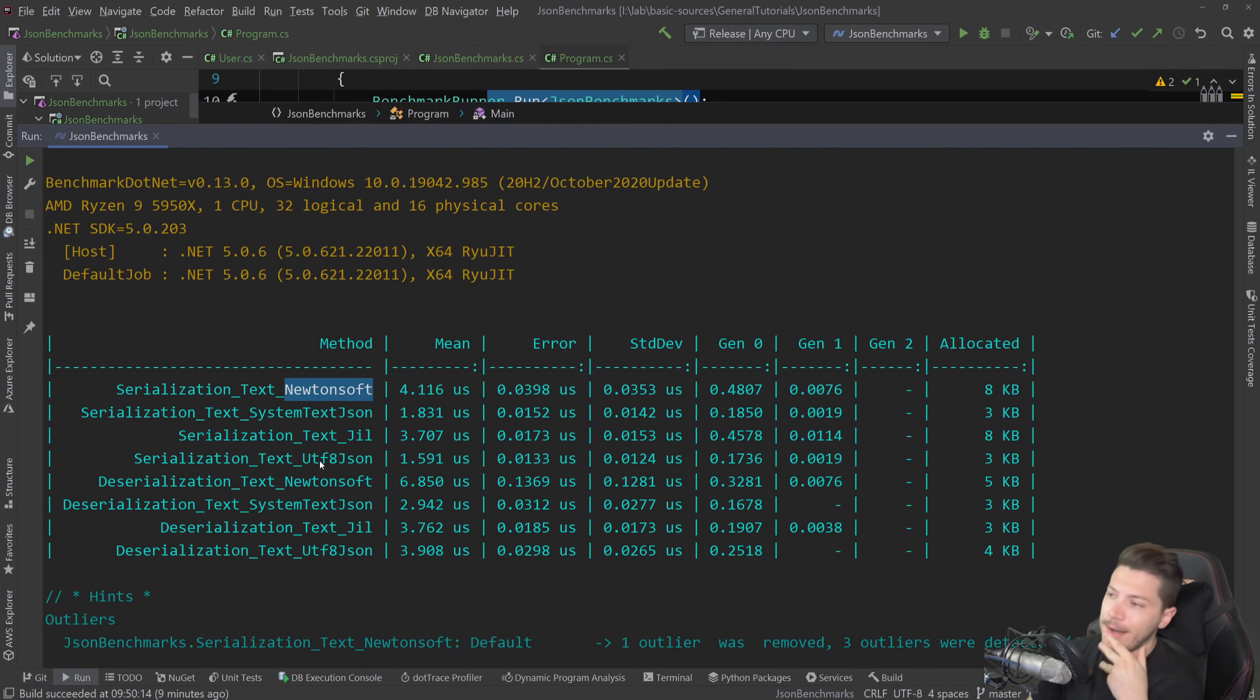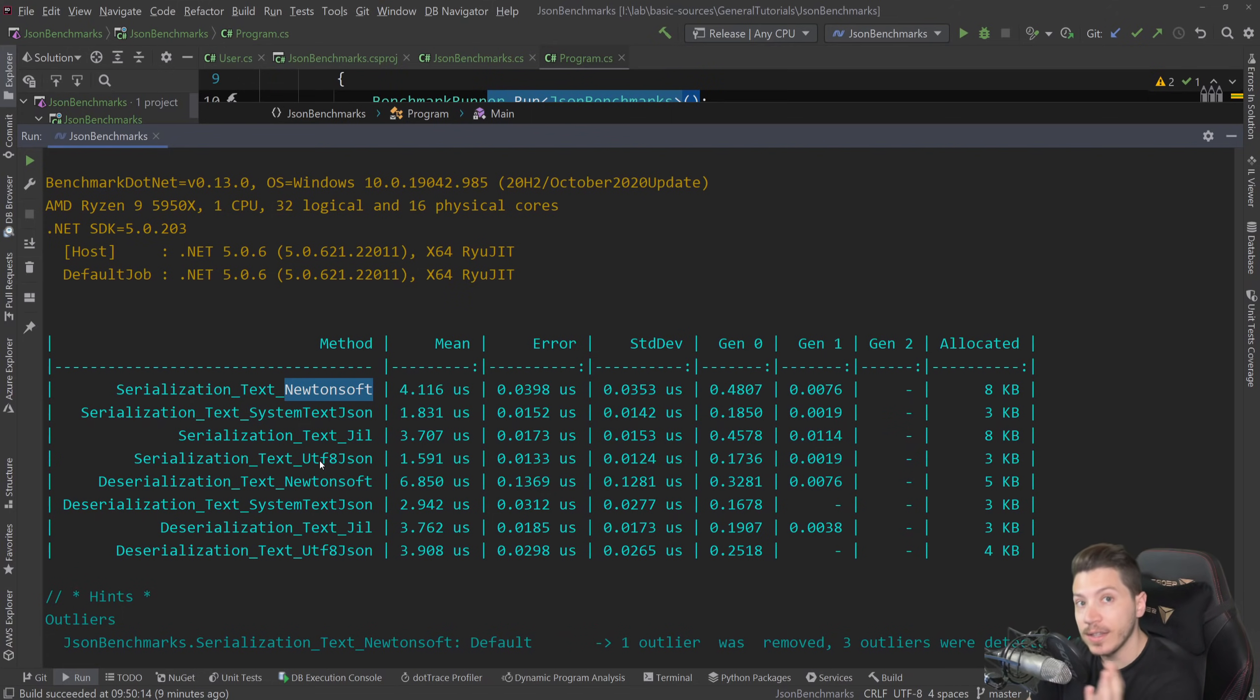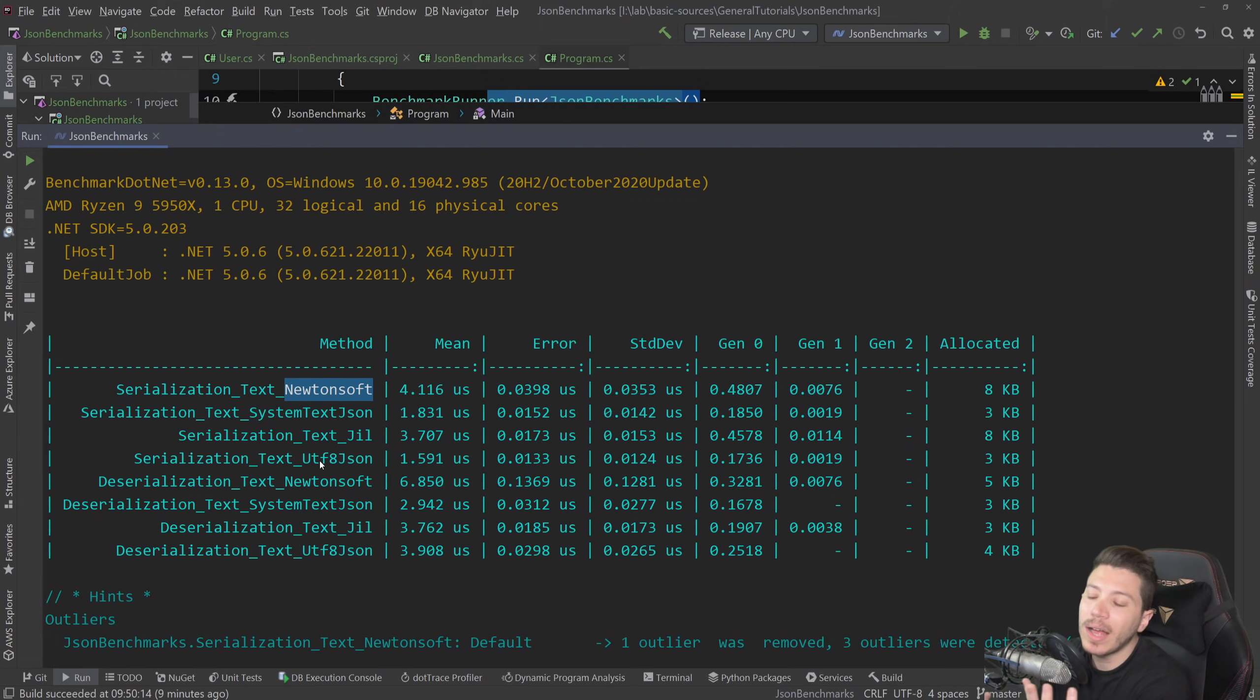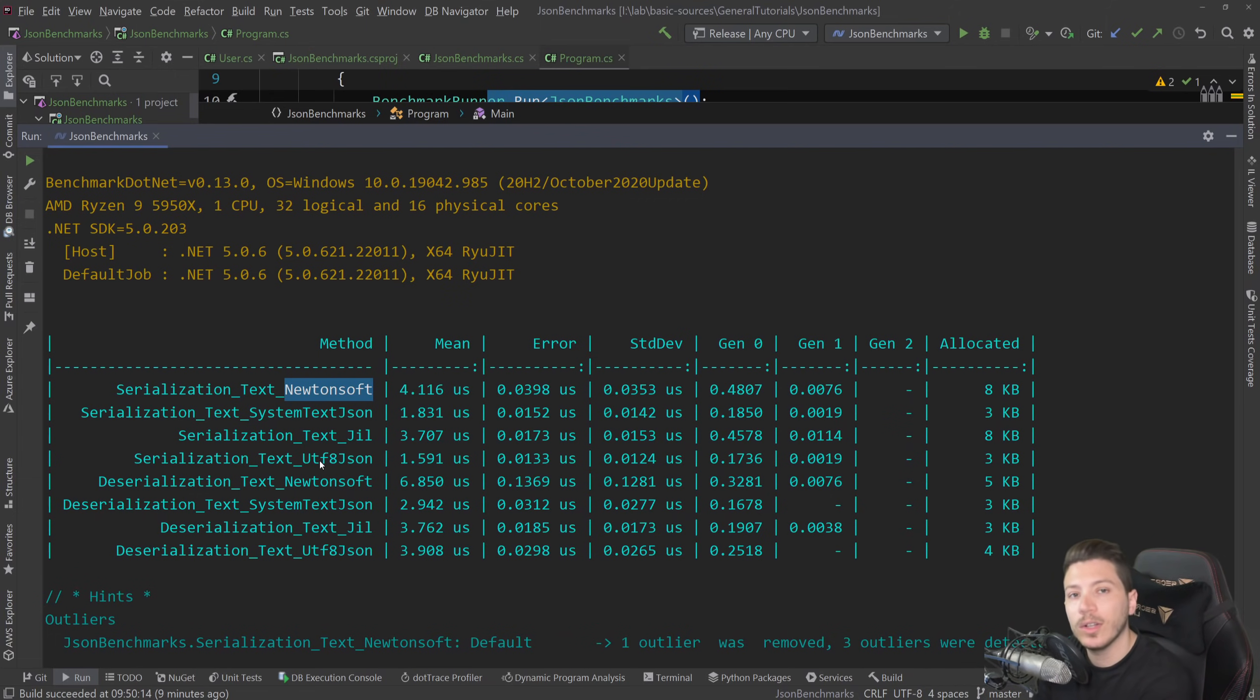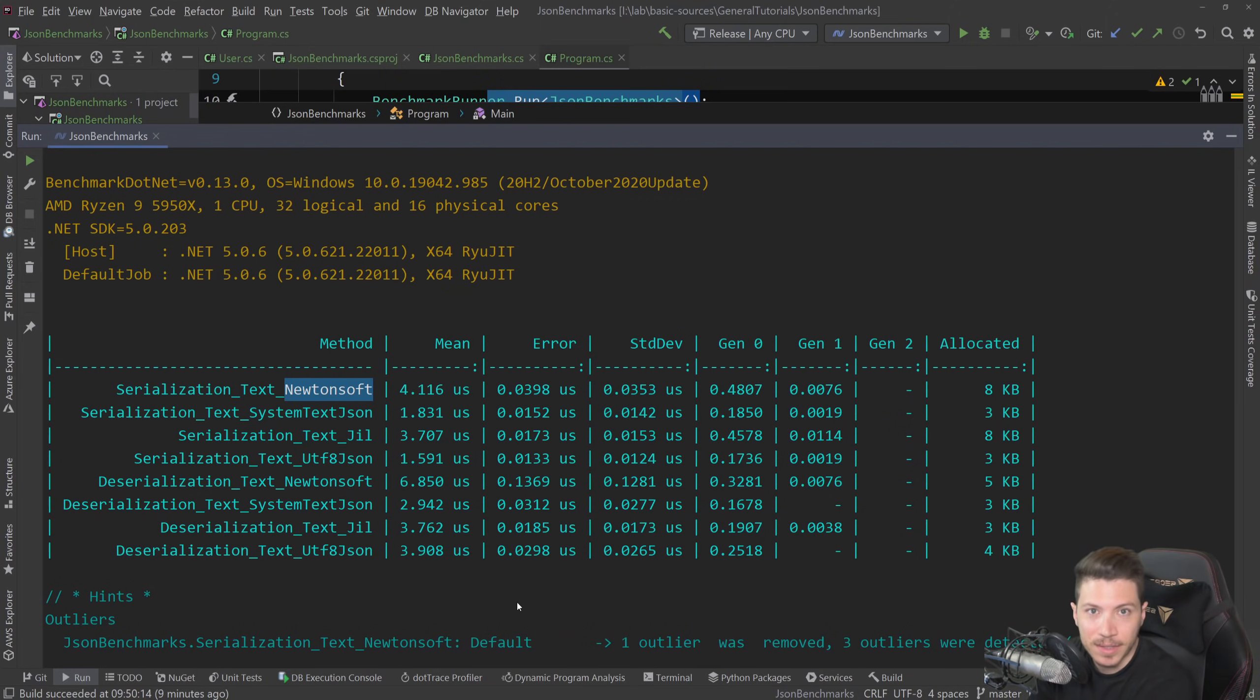I've seen scenarios where people actually will use multiple ones and they're going to use, for example, Utf8Json for serialization and then System.Text.Json for deserialization to get the best of both worlds. But to me, that's overkill. But again, this comes down to what you're doing. For the apps I've seen it, yes, it makes sense. For my Blazor application, it probably doesn't make sense.